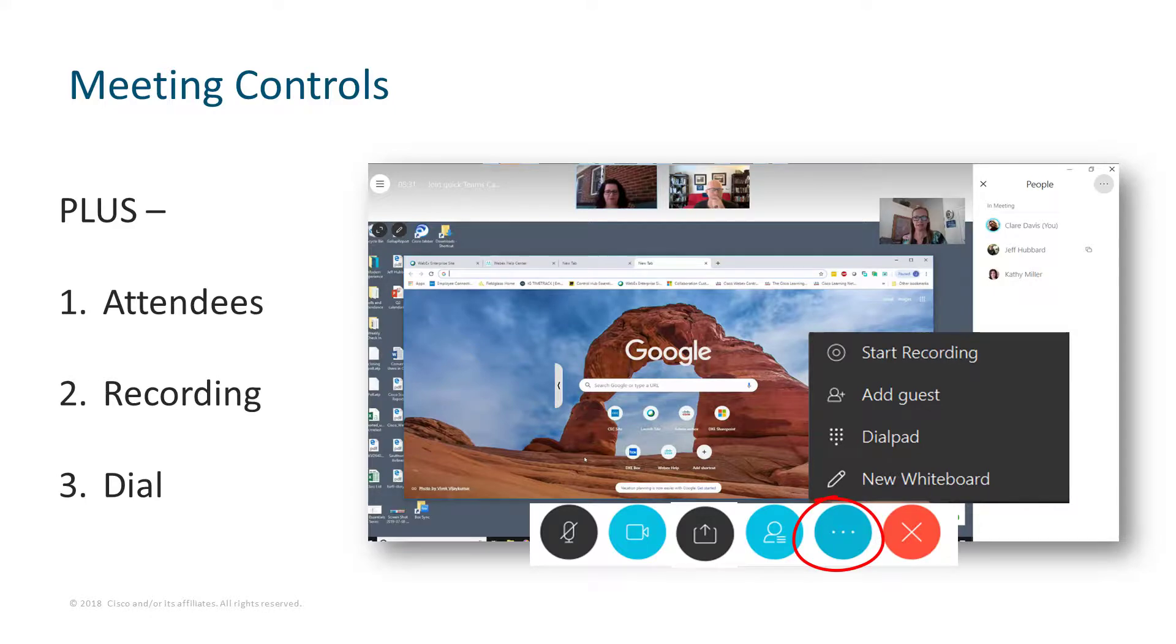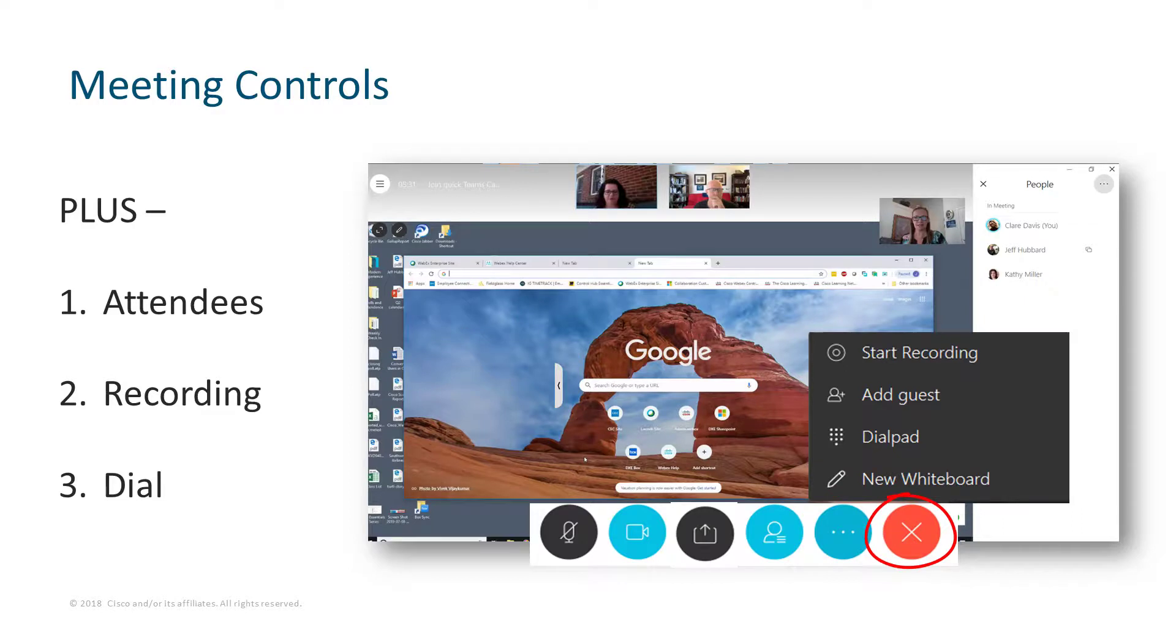You can also add guests, you'll have a dial pad, and you can bring up a whiteboard to collaborate on together. And of course, when you're done with these meetings, simply end it by clicking on the big red X.